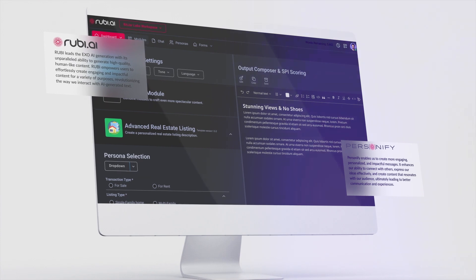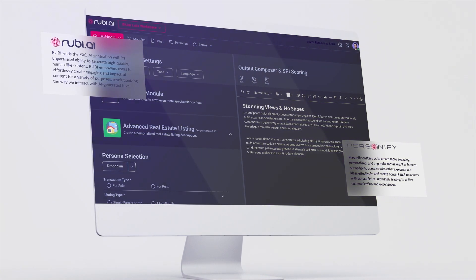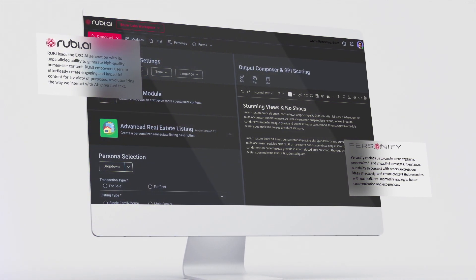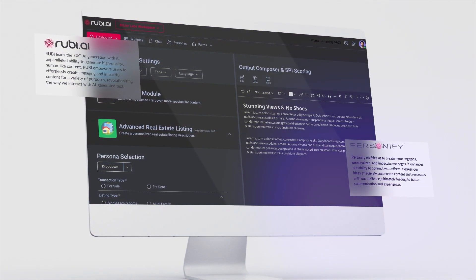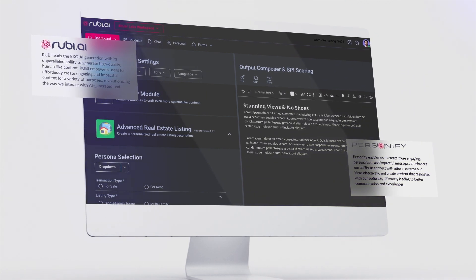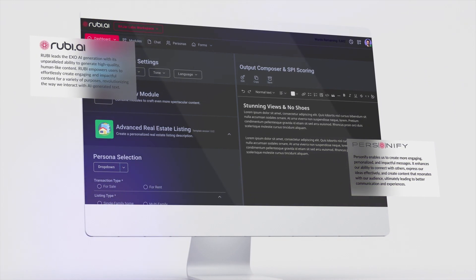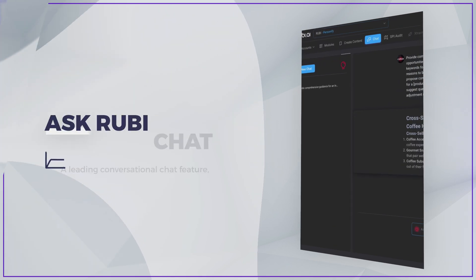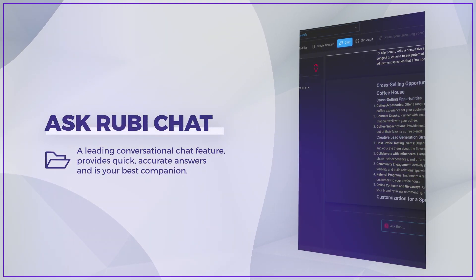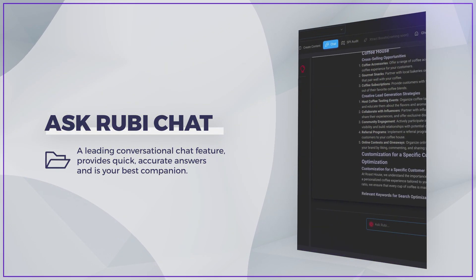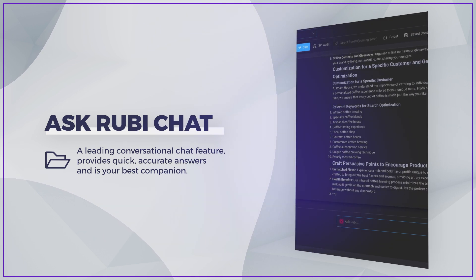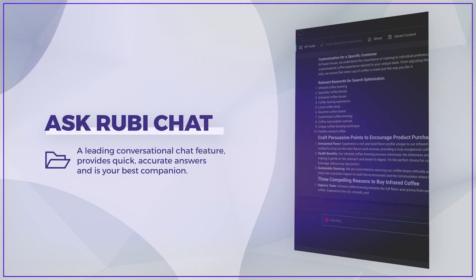Ruby, our revolutionary AI assistant, is designed to provide a seamless AI experience without the need for advanced technical knowledge. One of Ruby's key features is the Ask Ruby Chat feature, where you can simply ask Ruby a question and gain valuable content and insights.